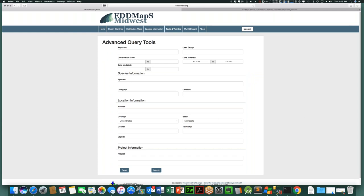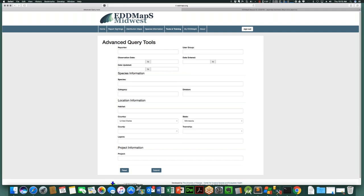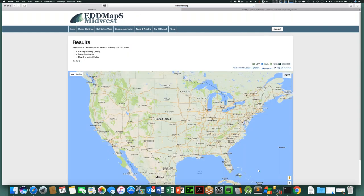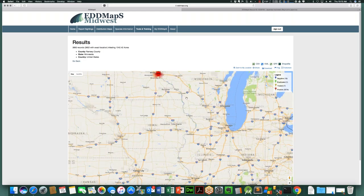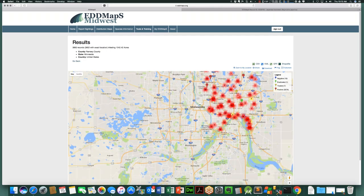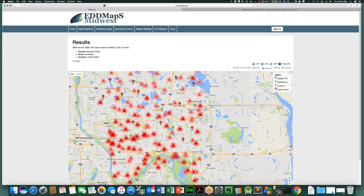Going through a few more examples: I want to look at Minnesota and everything in Ramsey County. There are about 3,900 records that show up in Ramsey County around Minneapolis, and as you zoom in you can see where all of those records are found.